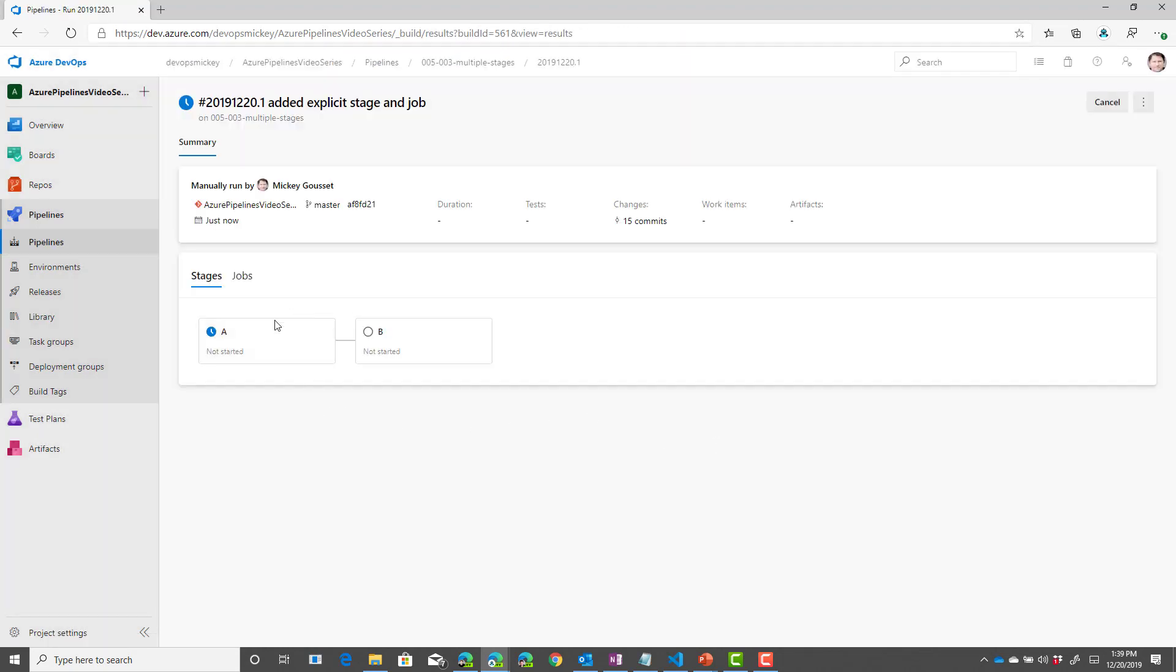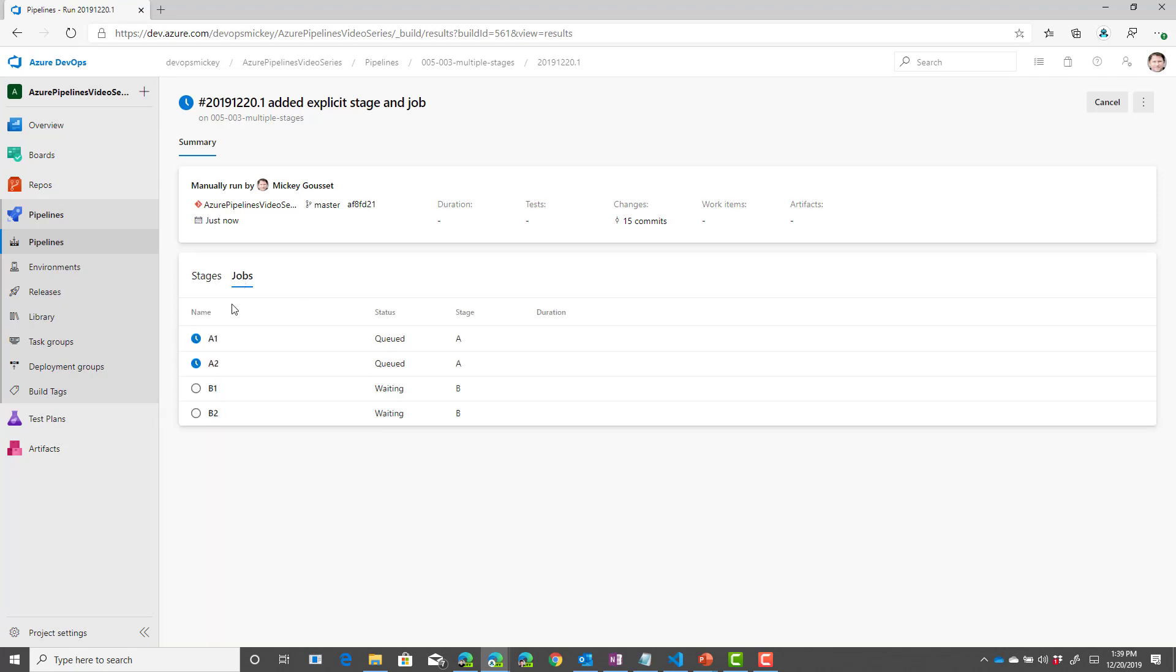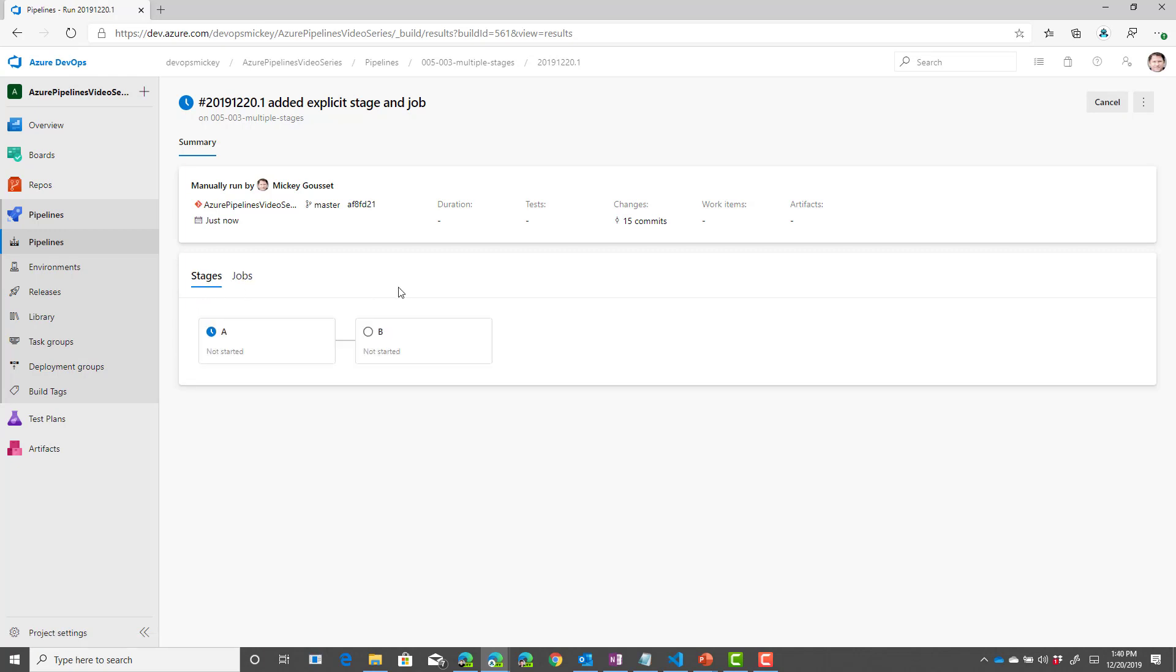You can see I have my two stages A and B and then I can see the jobs that are running under each and you can see that the jobs in A are queued while B is waiting because the stages are going to run sequentially.